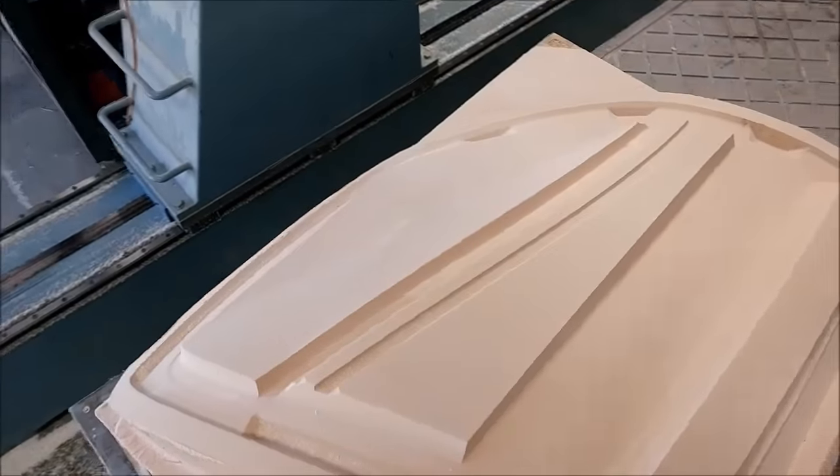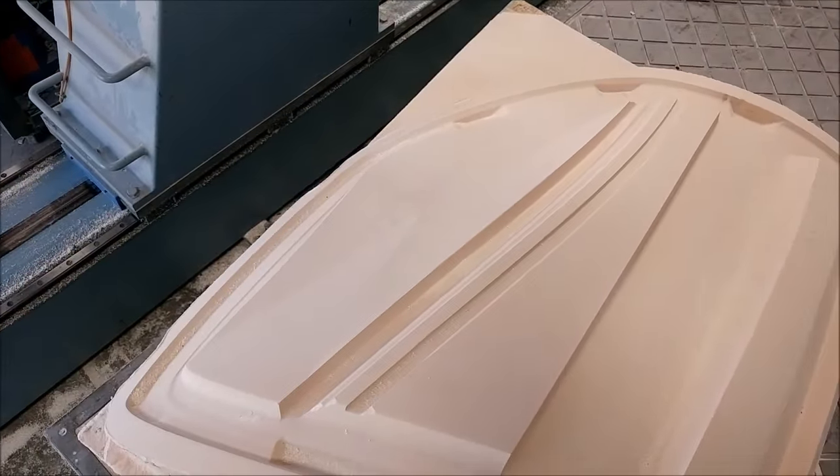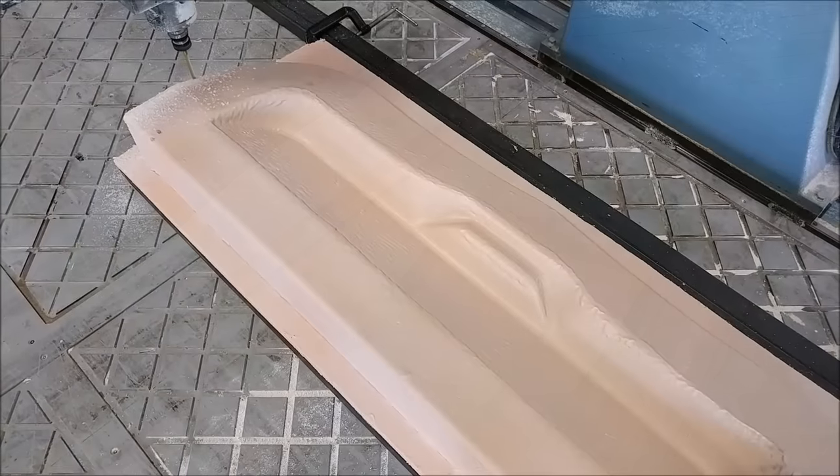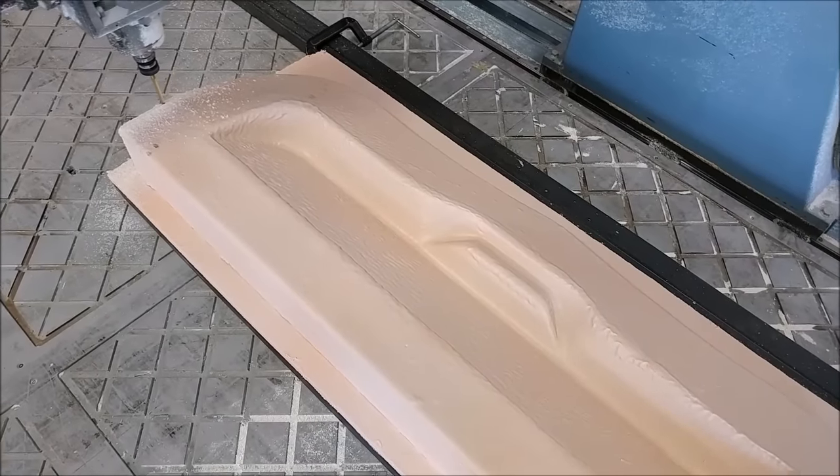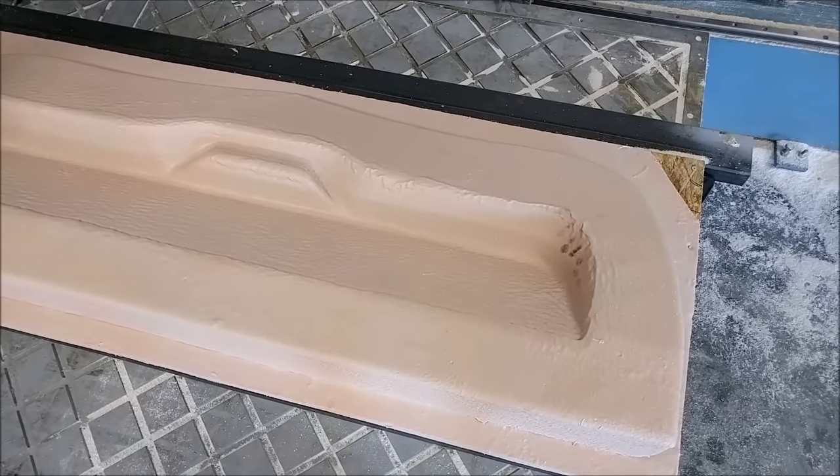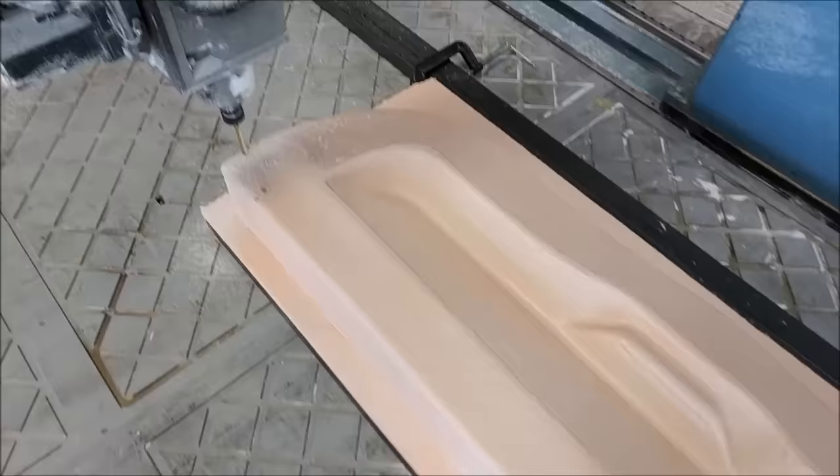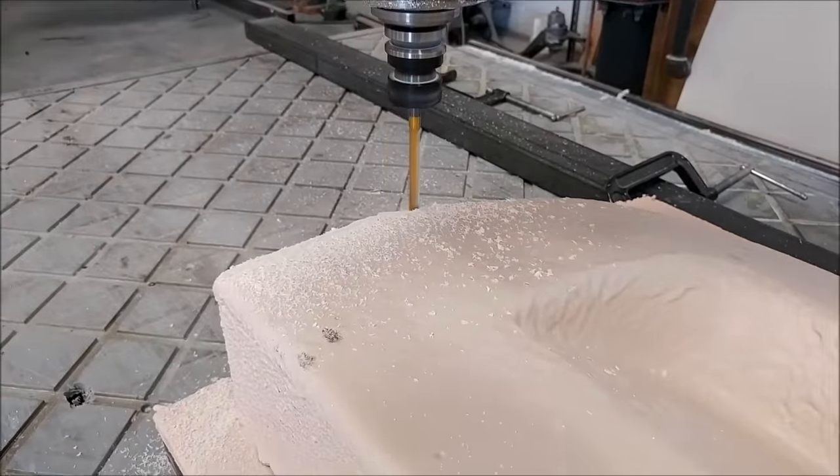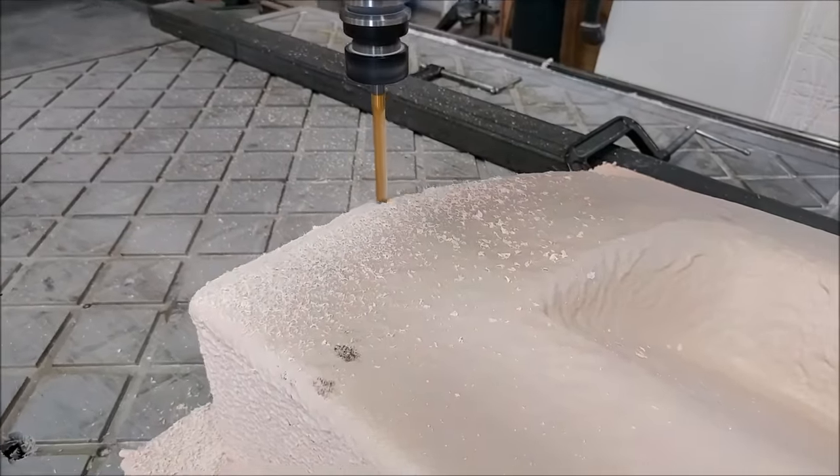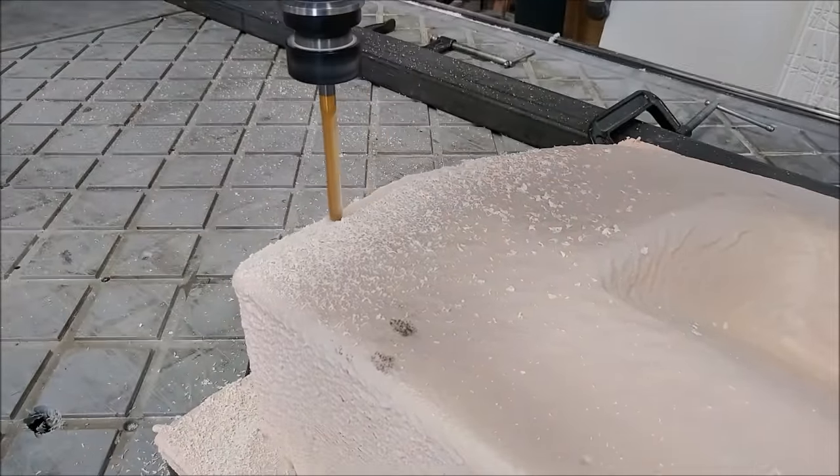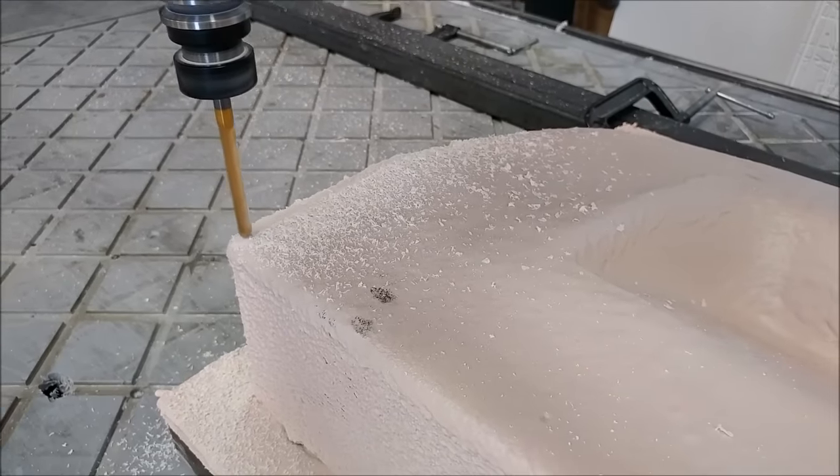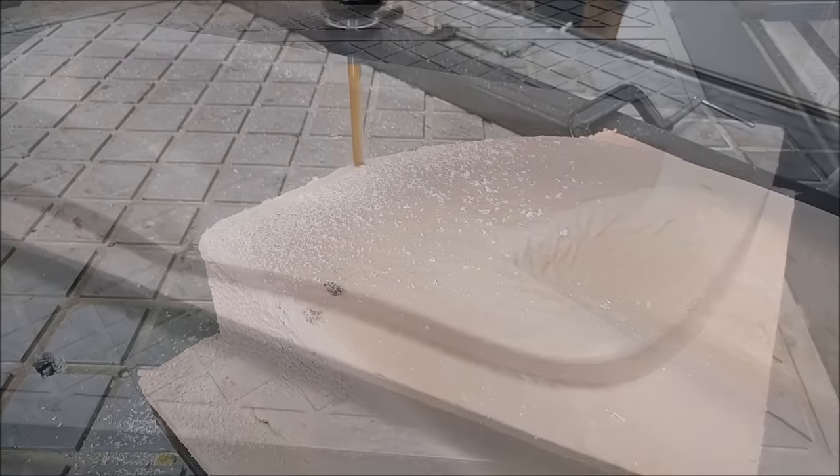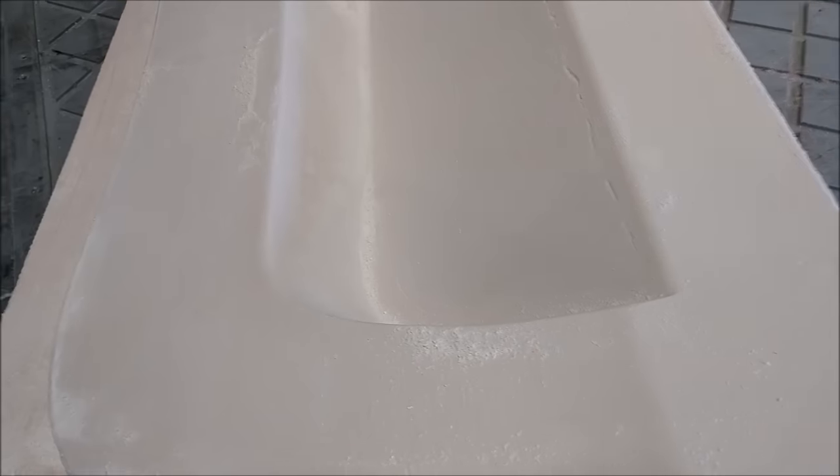Next up we started milling the one for the inner face of the glare shield. This is again just a ball mill pass and probably could have done it with a flat mill on some of it and ball mill on some of the other areas, but I already had the path and had time so just ran it this way. This is in the morning, you can see it's finished.